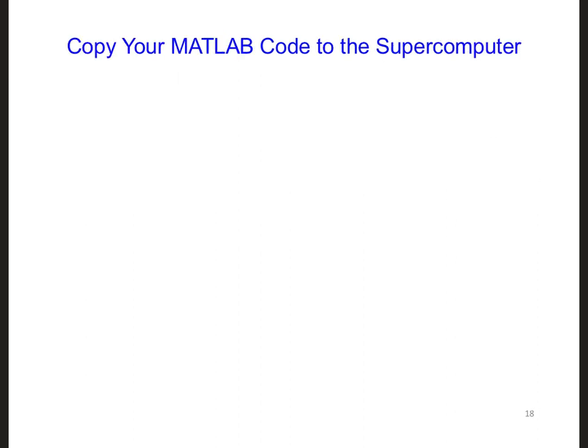The next thing we want to do is copy our working 1D FDTD MATLAB code over to the supercomputer, so we don't have to write it from scratch. The next video segment will describe how you can transfer your code to the supercomputer, depending on whether you're using a Windows computer, a Mac, or a Linux machine.